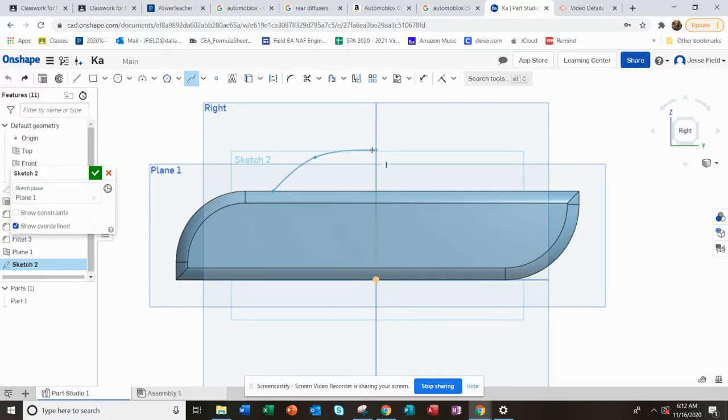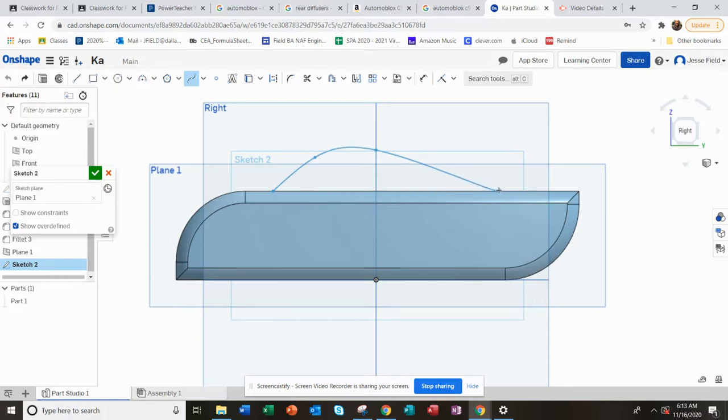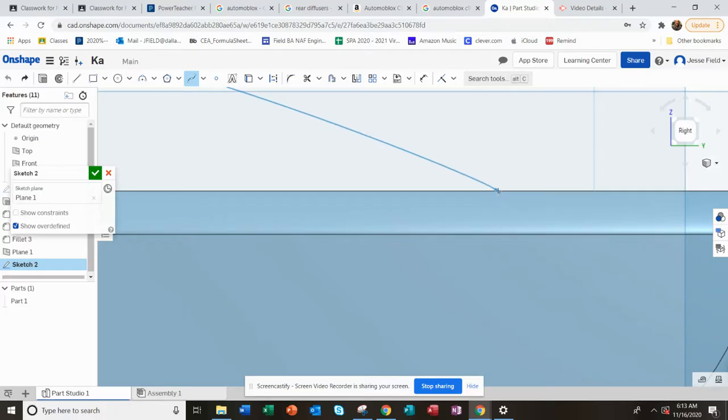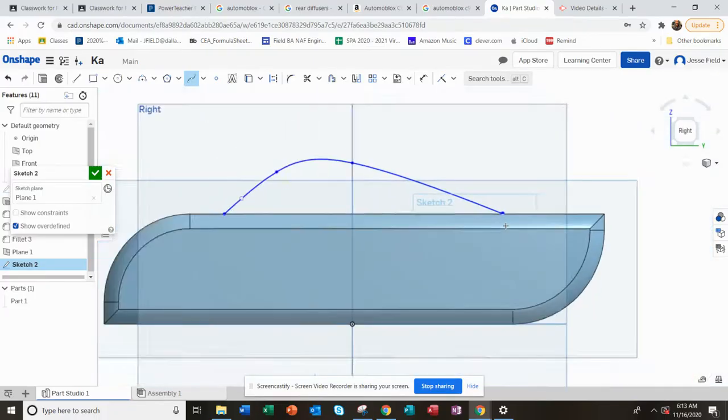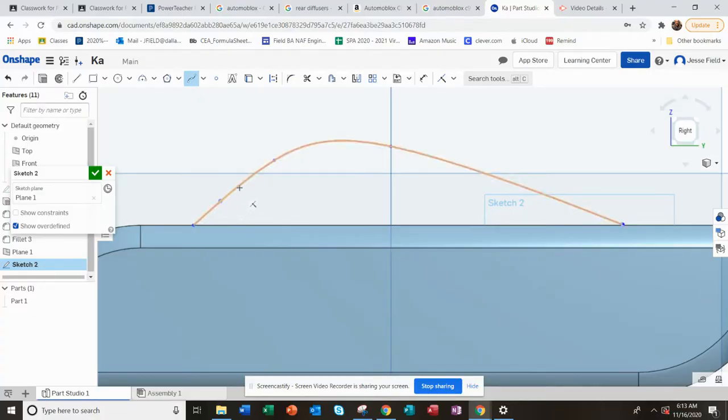Maybe another point right about there. The splines are funny and I'll show you something about them. I'm going to double-click on that last point, and then you're out of the spline tool. You can go back and change elements of the spline now.